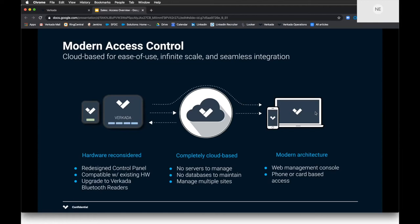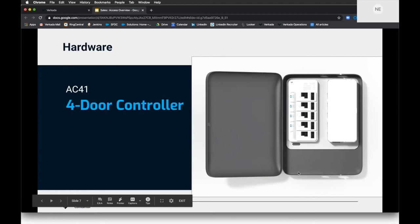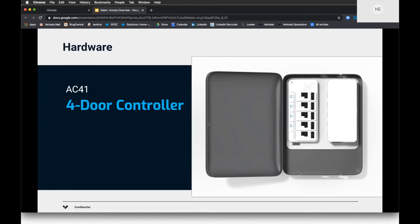We're compatible with many existing badge readers and also have our own. Customers love using our badge readers to leverage Bluetooth — employees download the Vercata Pass app and use their phone to access doors. We don't charge 20 different license fees to use this feature. There are no servers to manage, no databases to maintain, and managing multiple sites is a breeze. This is our four-door controller — on the right is the power supply and on the left is the door controller itself with a 12-digit serial number, just like the cameras.